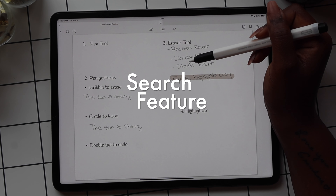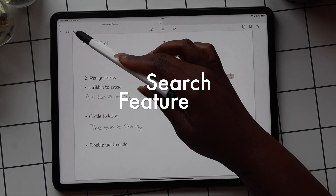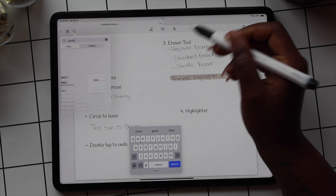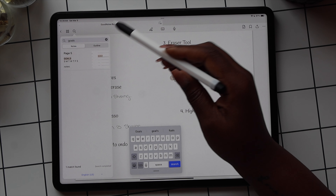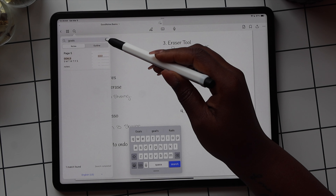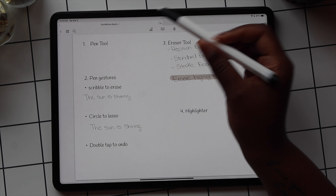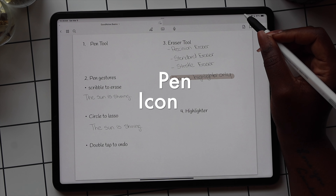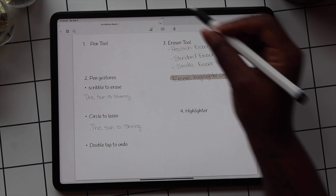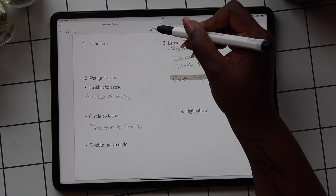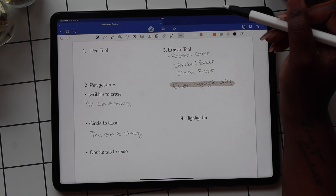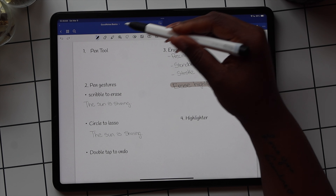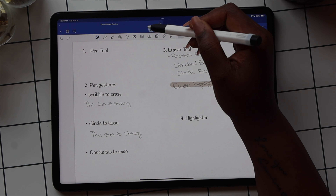The magnifying glass is your search option and it allows you to search the document for terms — it only looks inside this document. The pin icon is how you turn on and off your planner. This is the icon you use to put your planner in edit mode, and if you select it again, it puts your planner in read mode, which is one of the easiest ways to use hyperlinks.